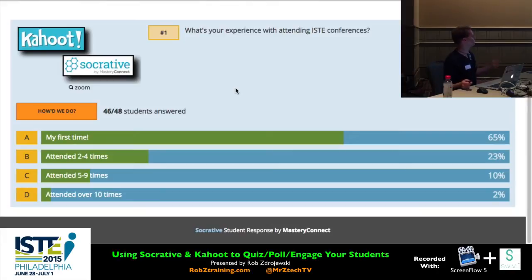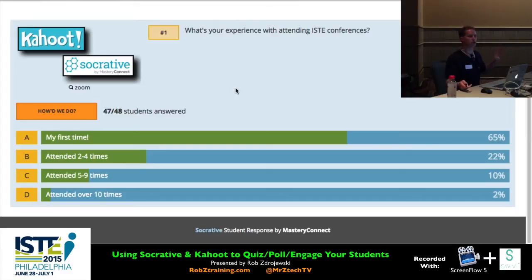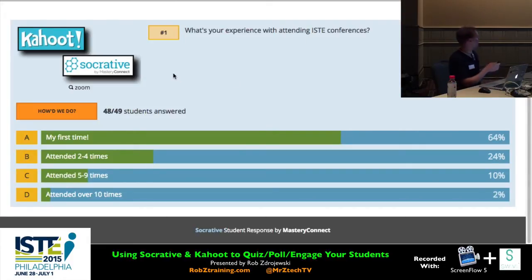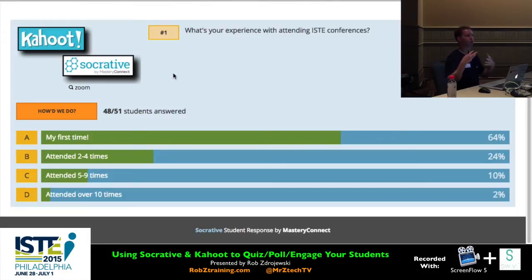When I built this question, I did not check the box marking a correct answer. If I had, you would see red and green showing right or wrong. In this case, there are no wrong answers — it's just opinion-based. And even as I'm talking, I can see more people coming in, which shows you can walk in at any time, log in, and join the party.